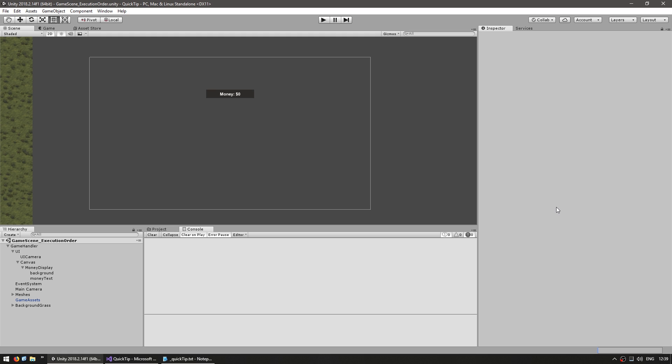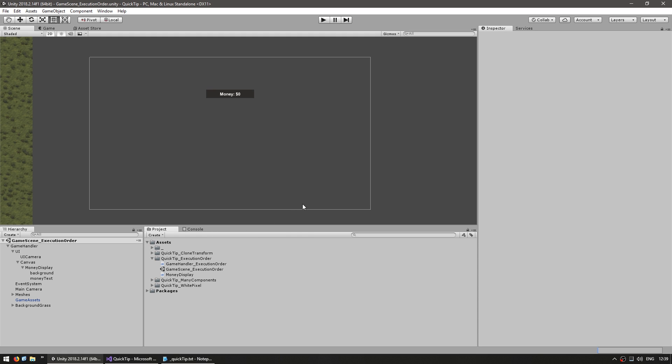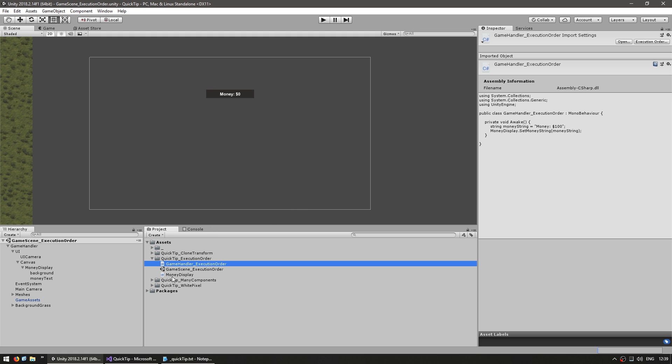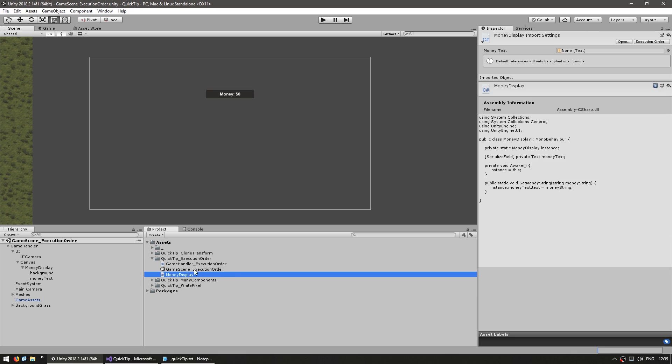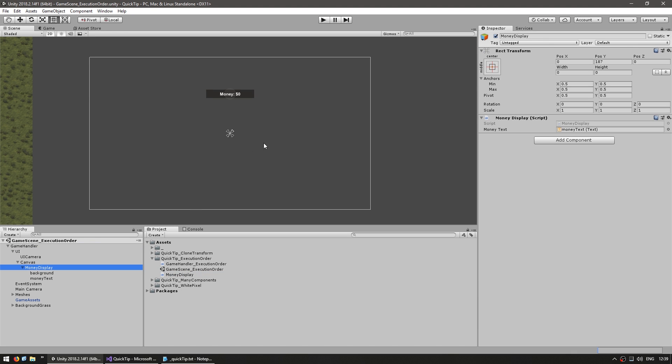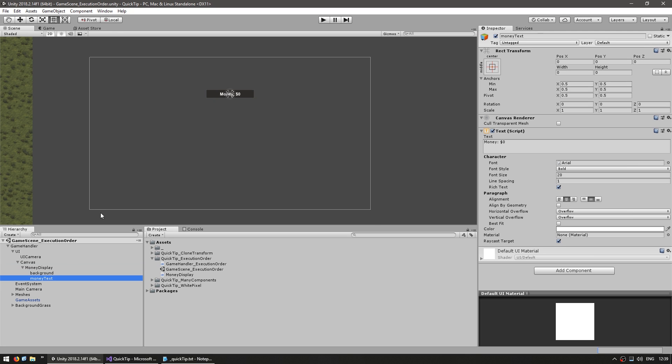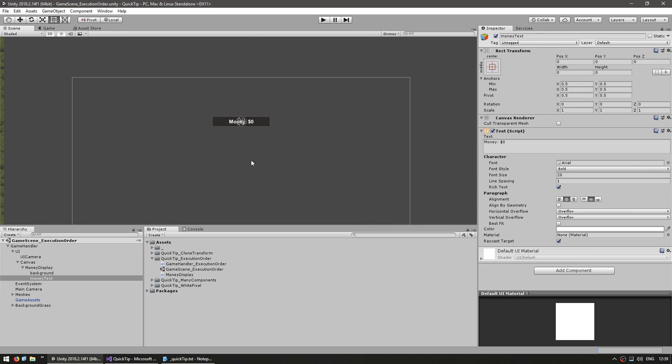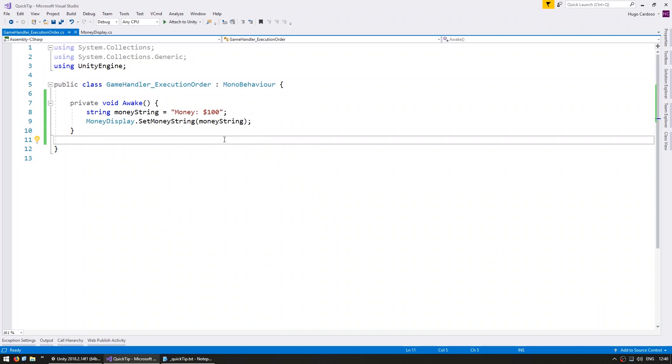So let's see a simple scenario where this is needed. In here I have two scripts with mono behaviors, the GameHandler and the MoneyDisplay. The GameHandler is just on an empty game object, and the MoneyDisplay is on this UI window which contains a text to display the current money.